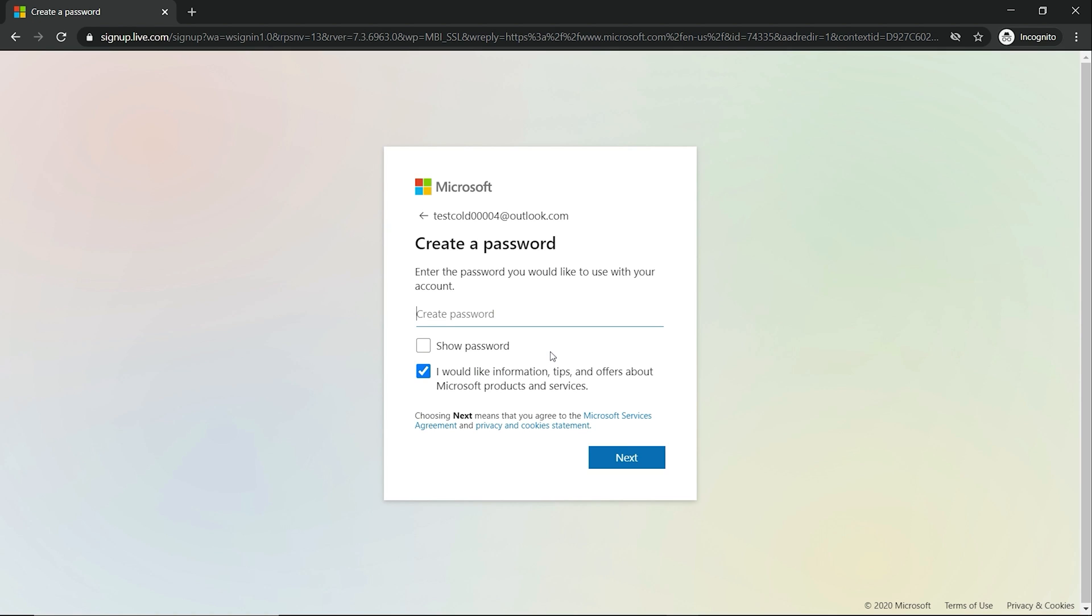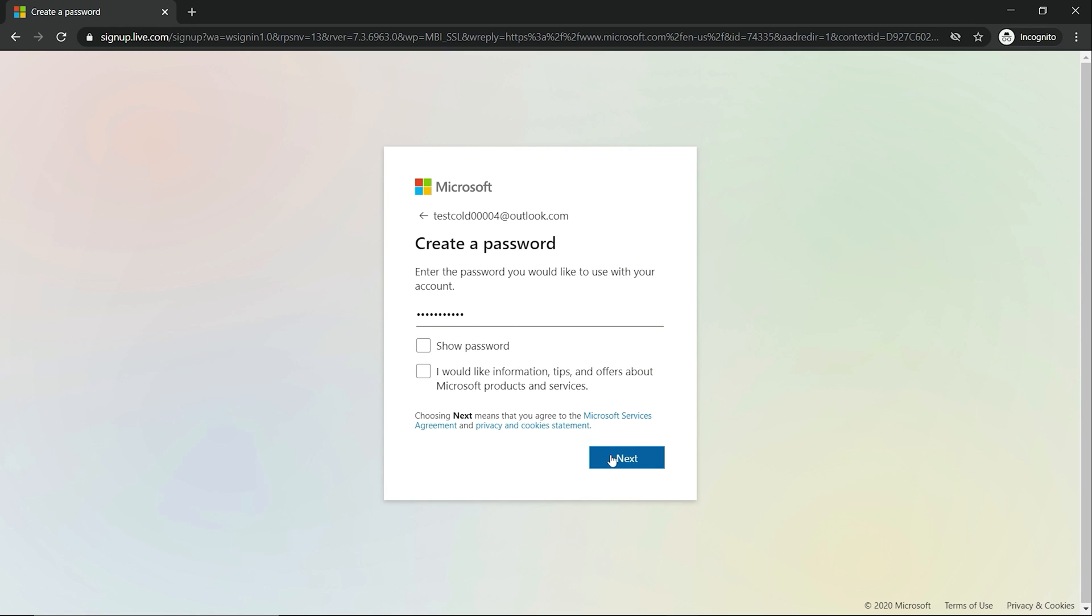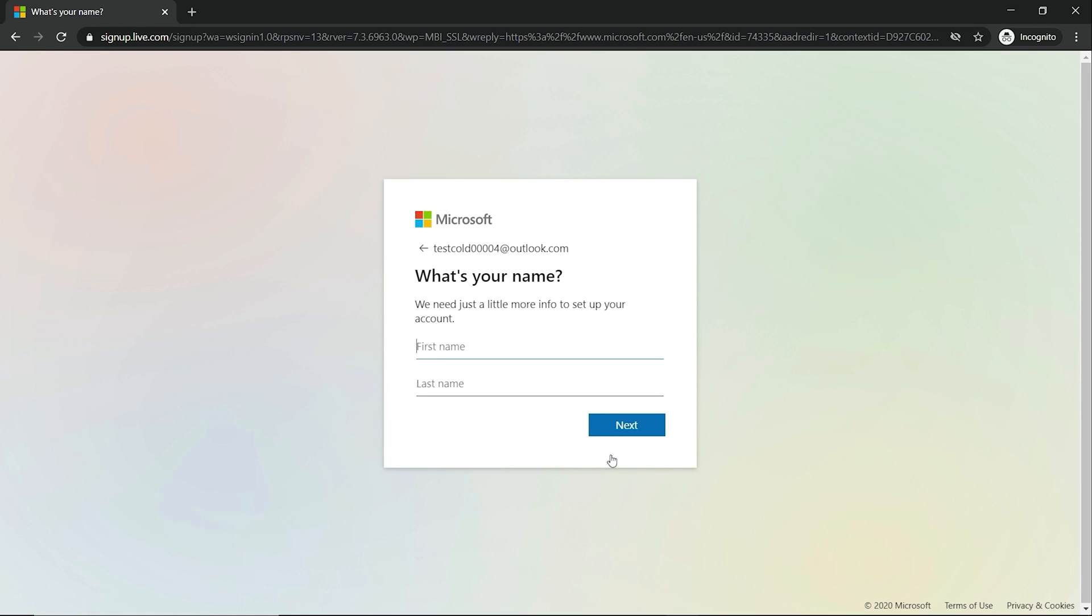Okay, so now we want to create a password for it. You do not have to check this or uncheck this, but either way is fine. I always uncheck it. The first name, since it's test cod, I'm just going to keep it basic.